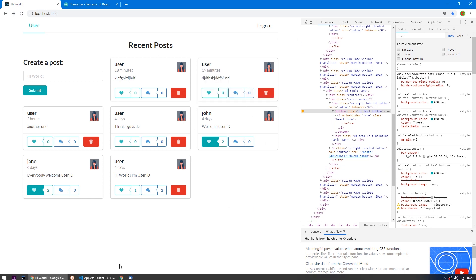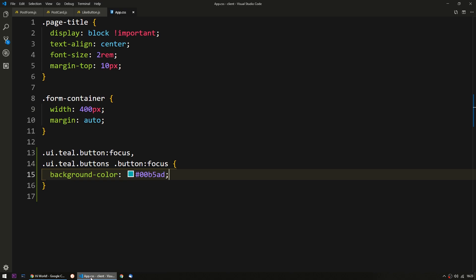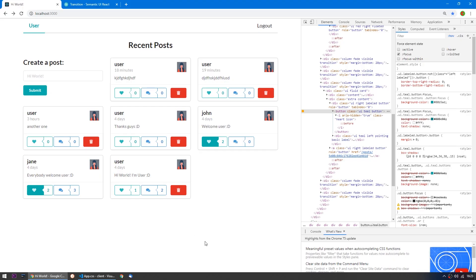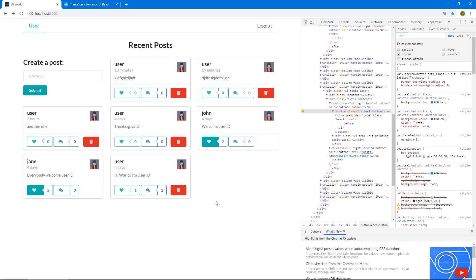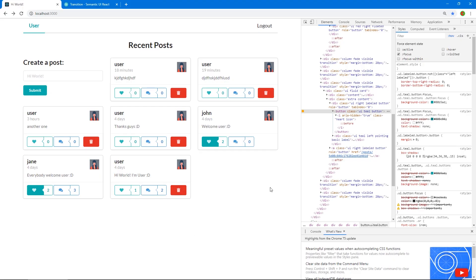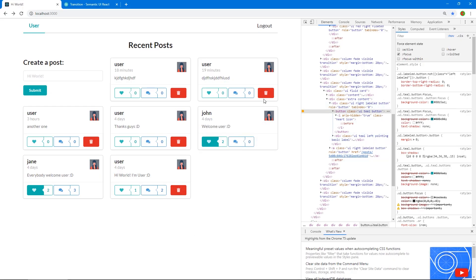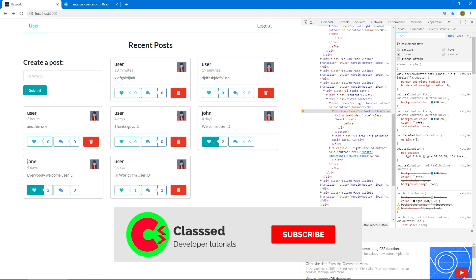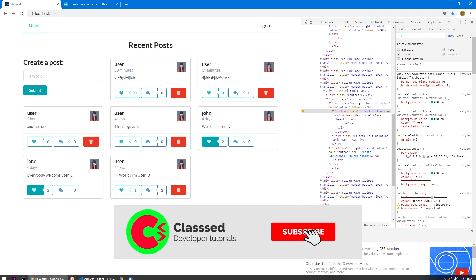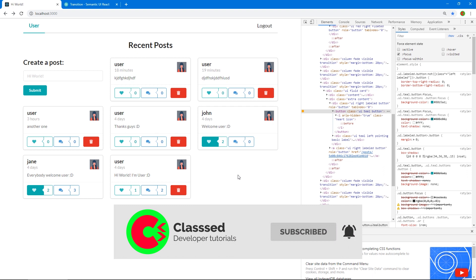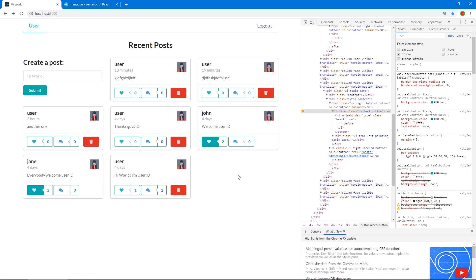Alright, so that's working. I think that's it for this video. In the next video, we're going to work — I'm not sure, either the delete button and the comment button or the single post page, or maybe both of them. We'll see. Tune into the next one to find out. Thank you for watching and I hope to see you soon. Bye.